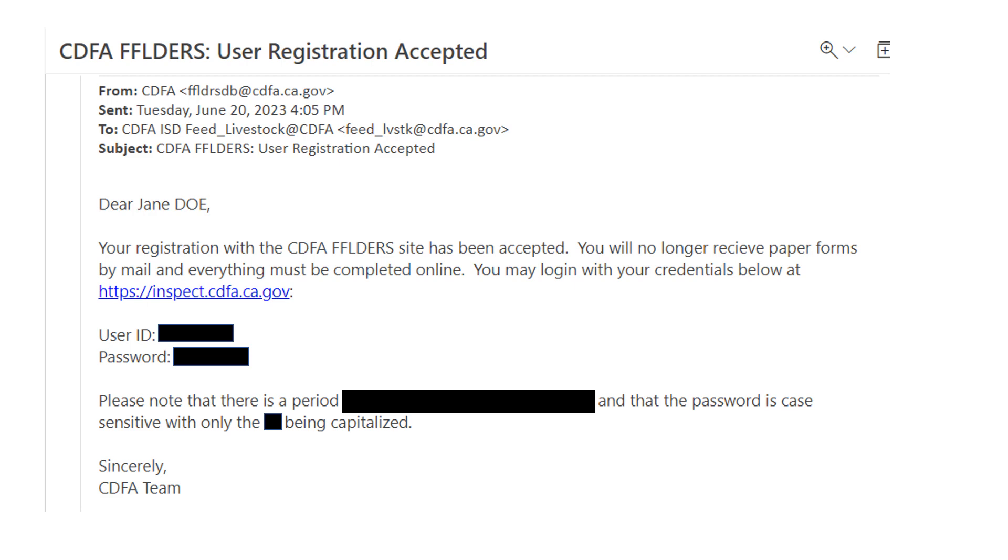If you are unable to log in or reset your password after logging in, please contact the database administrator at FFLDRSDB at CDFA.CA.GOV.